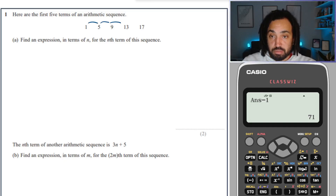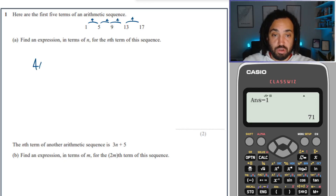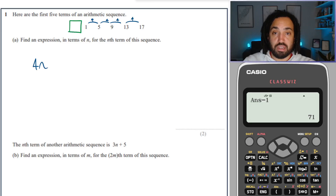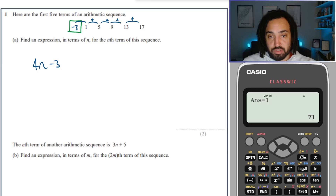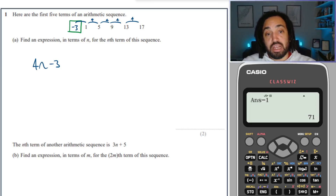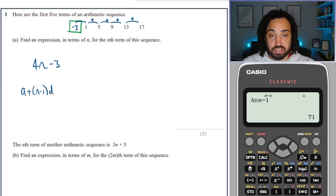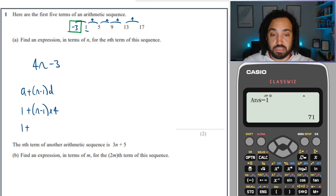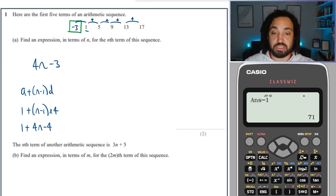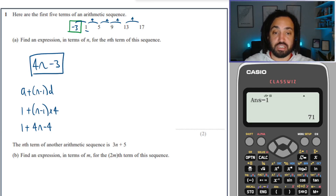Another nth term: the gap is 4 each time, giving 4n. Going back four from 1 gives minus 3. There's also another method using the formula, which is very useful for more challenging sequence questions — that's video 59. In the formula, a is the first term, which is 1, and d is the common difference, which is 4. Expanding gives 4n minus 4; collecting like terms gives 4n minus 3, just like before.